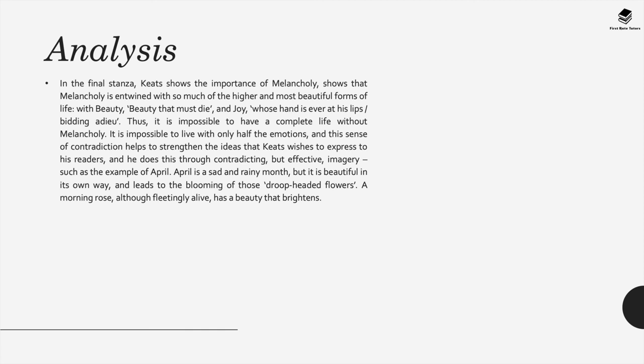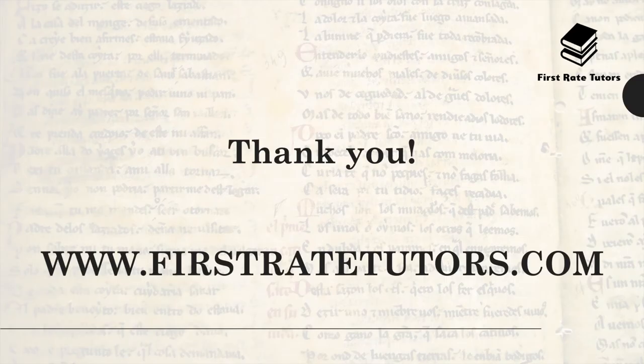And the sense of contradiction to mixing in the happiness with the sadness actually helps strengthen the ideas that Keats wishes to express to us as readers and he does this through contradicting but effective imagery such as the example of April. So for example April is a sad and rainy month but it's also beautiful in its own way and it leads to the blooming of those droop-headed flowers that he mentions. A morning rose, although fleetingly alive, has a beauty that brightens during April.